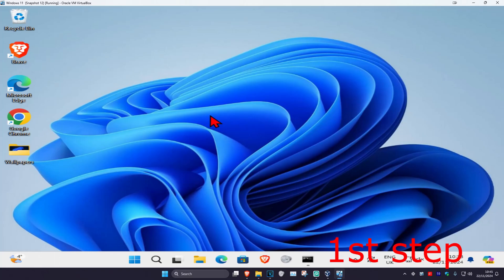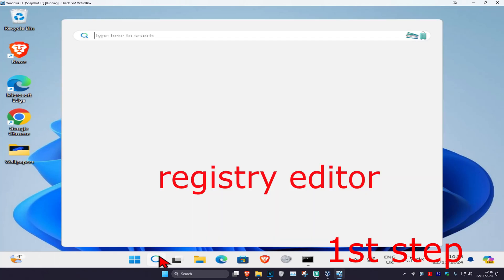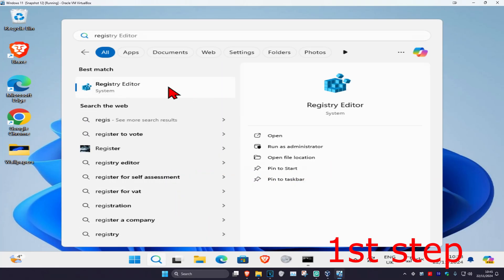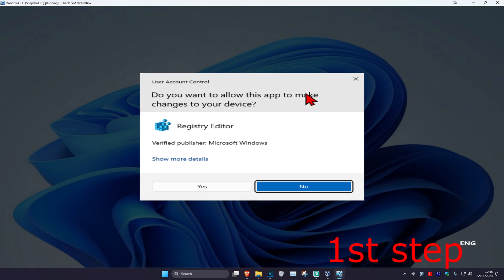For the first step, head over to search and type in Registry Editor, click on it, and then click Yes.